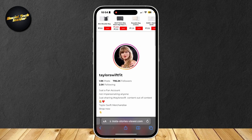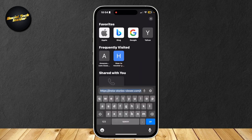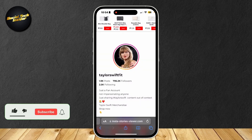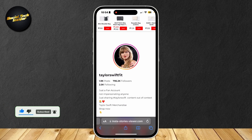So that's all you needed — insta-stories-viewer.com. Just type their username and you're good to go. Thank you for watching. Don't forget to leave a like, subscribe, and let us know in the comments if the tutorial worked or if you have any questions. Thank you and goodbye.